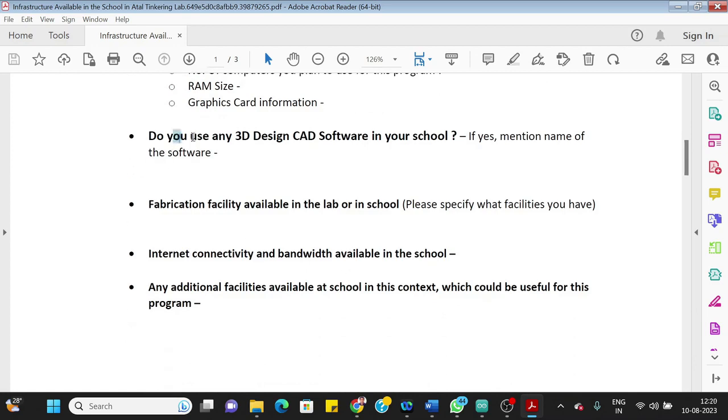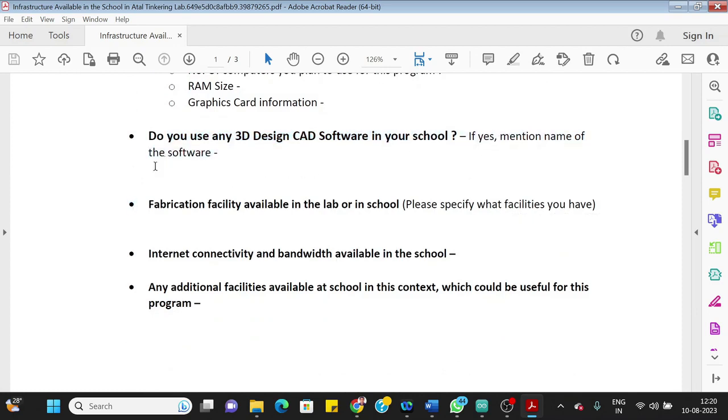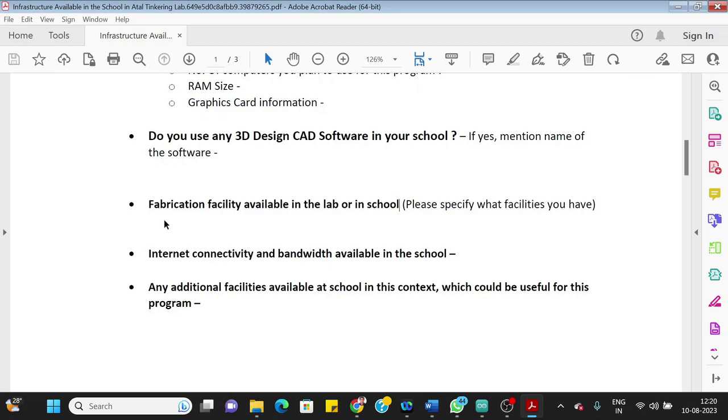Then the next thing is: Do you use any 3D design CAD software in your school? So in case you are using Tinkercad or apart from Tinkercad you are using any other software, you should write it here. Fabrication facility available in the lab—so like if you have building or any other facility like cutting, you know, saw or drilling, all those facilities if you have, you can definitely mention here.